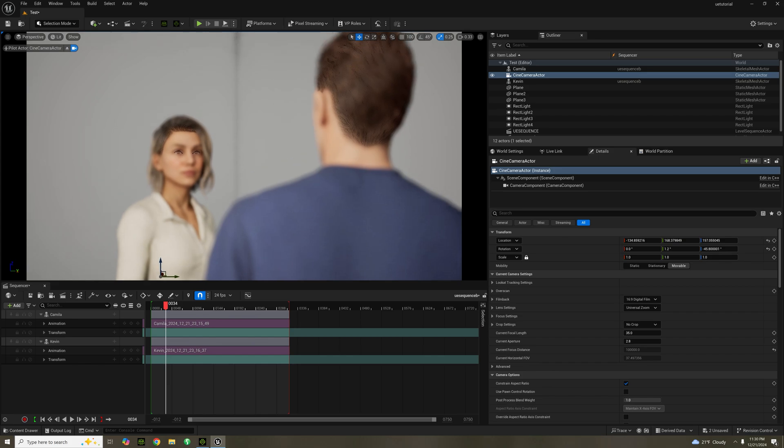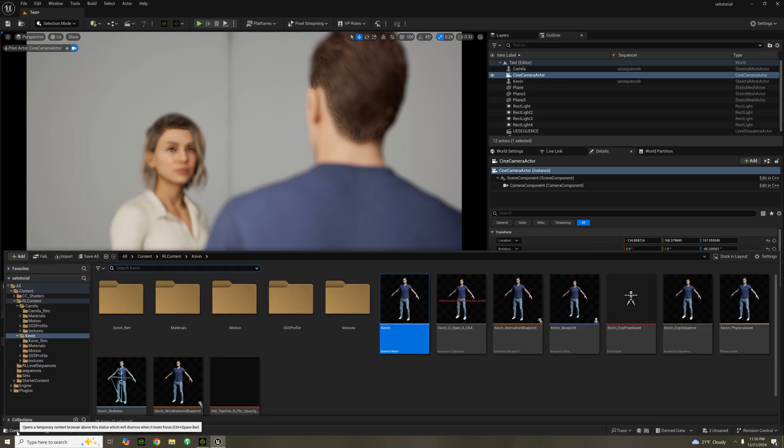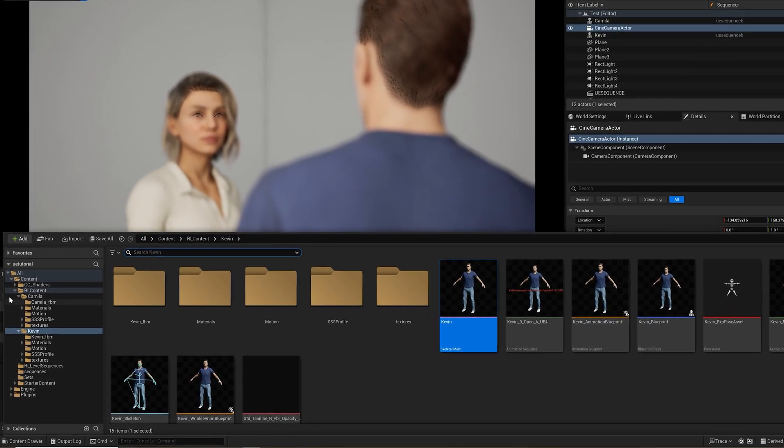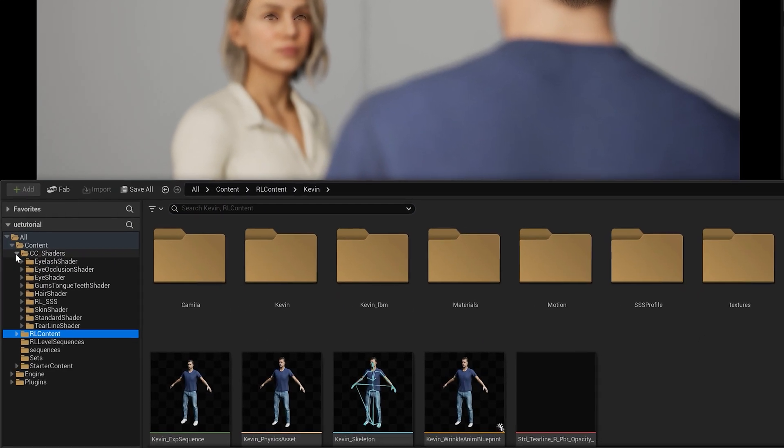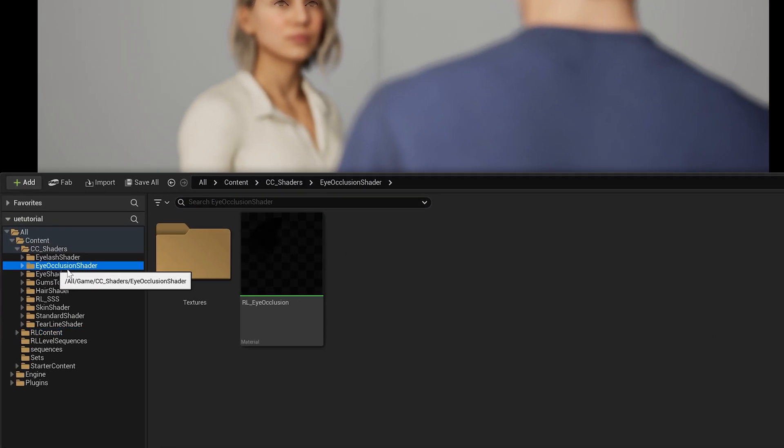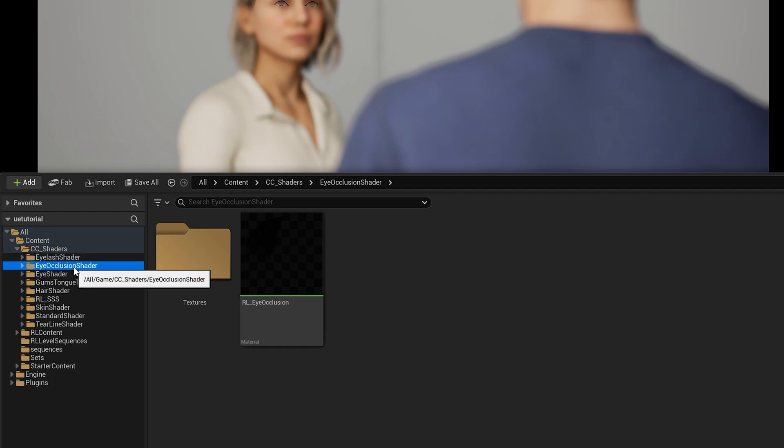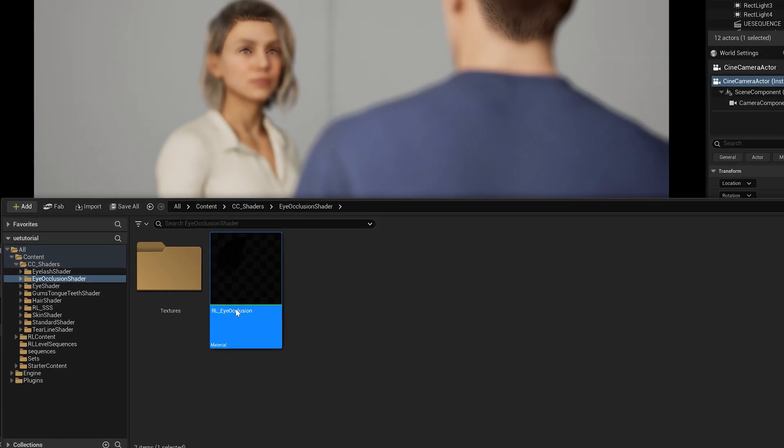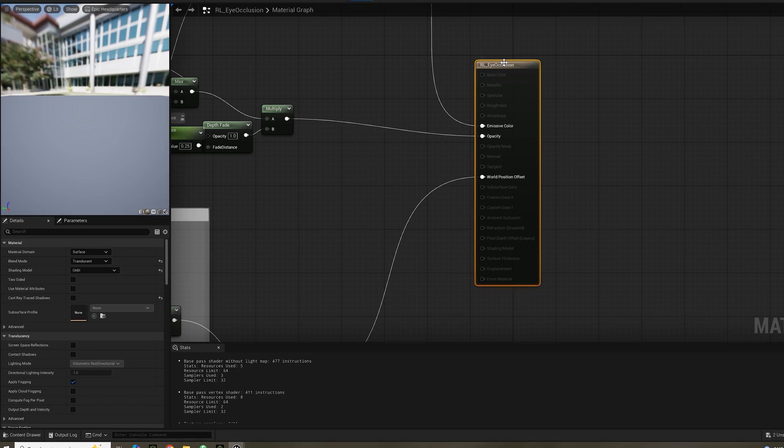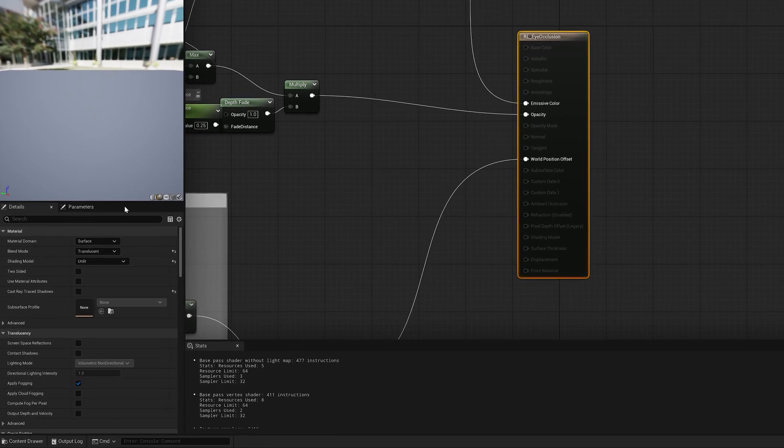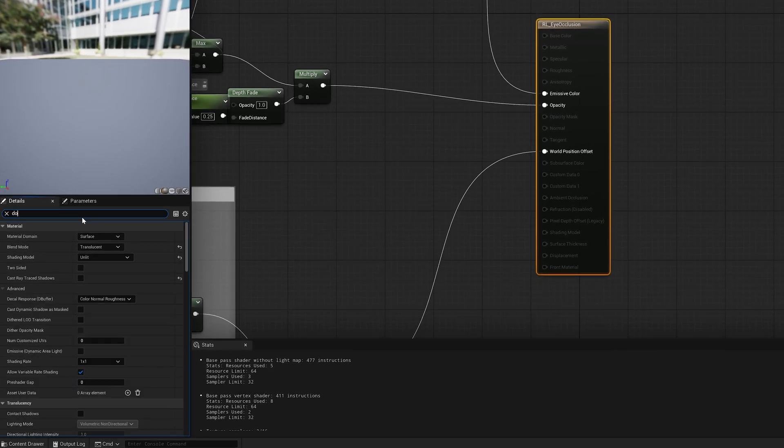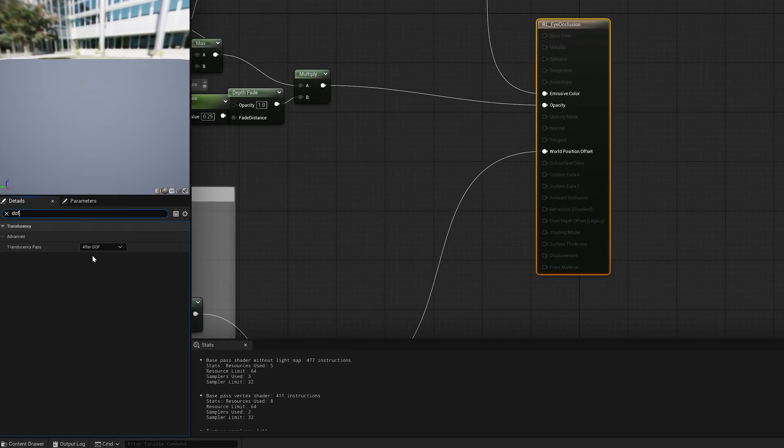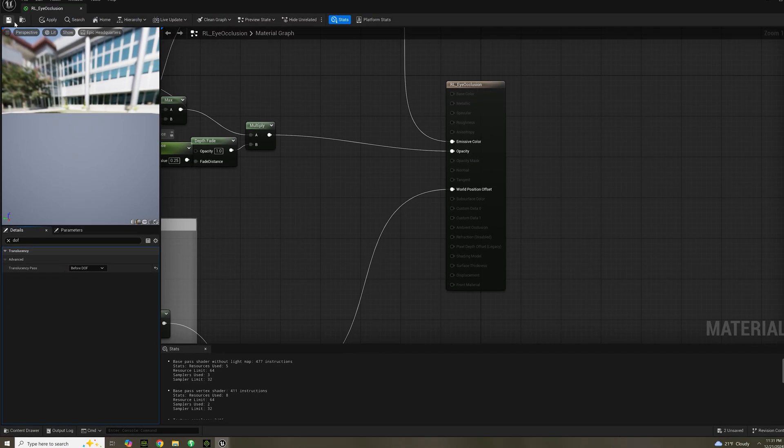Immediately, it's a serious issue when it comes to shallow depth of field. You see it in Camilla's eyes and Kevin's scalp. We're going to be fixing that. So you go to content drawer, then you go to CC shaders, Eye occlusion shader. RL underscore eye occlusion. Click on that. You click on the shader. And in details, type in DOF. Translucency pass. Click before and then save.